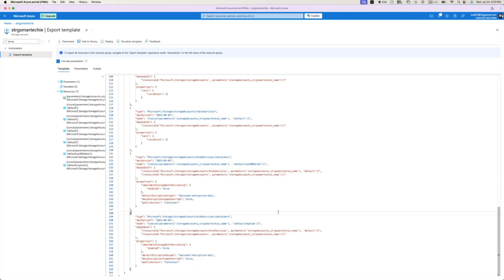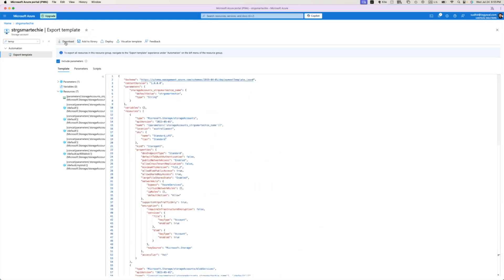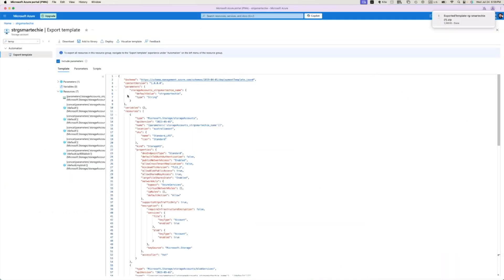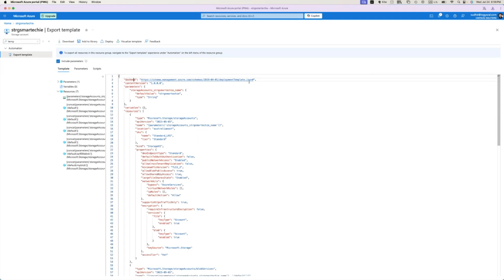At this current point in time, your storage account resource is in this particular state. You can just download it and use it whenever you want to redeploy it. That is what a template is, and the Azure Resource Manager takes care of those templates. It's a JSON format — see this is the format: simple JSON with brackets. This is the schema dot json, the suggestion schema.